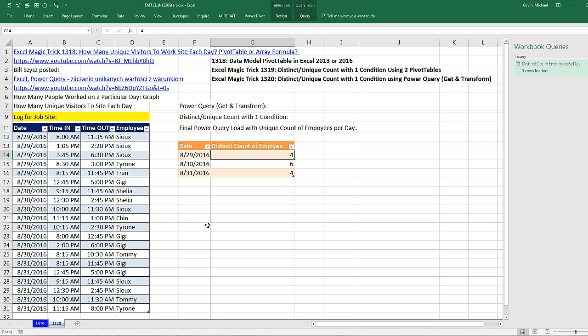Power Query, pretty amazing. I love hanging out on our awesome online Excel team. Thanks to Bill Sizz for providing the Power Query and two Pivot Table solution. All right, we'll see you next video.